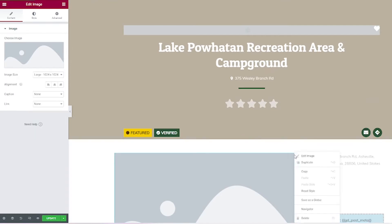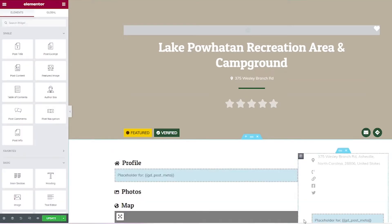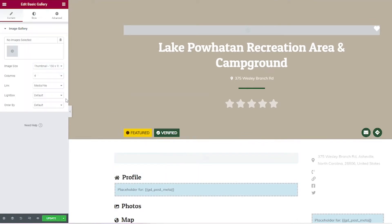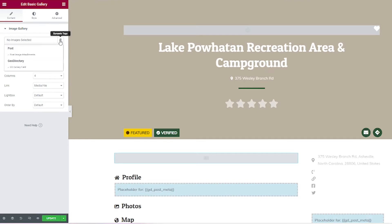Note that this does work for galleries too. Delete that, then search up here for gallery and drag that in. When it says choose images, instead of clicking that button as you normally would, you would click this icon for dynamic tags. Then you could choose either the post image attachments or the GD gallery field. If you have custom fields that can accept images, they would be listed there as well.